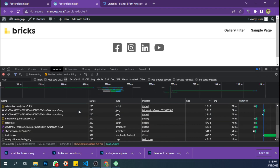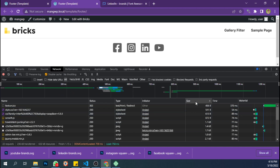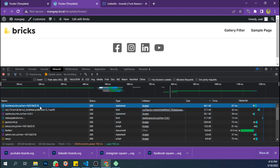Let's refresh and sort by size and see. There is no Font Awesome font file and no Font Awesome CSS file, which means the web page is smaller by around 120 kilobytes.